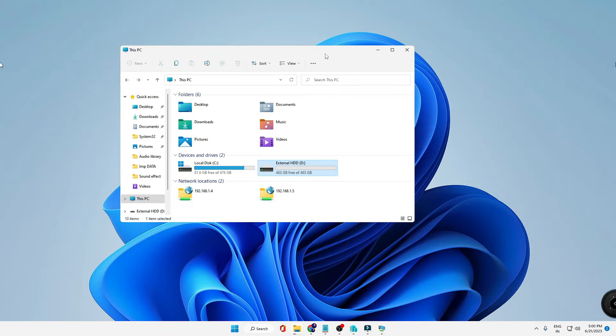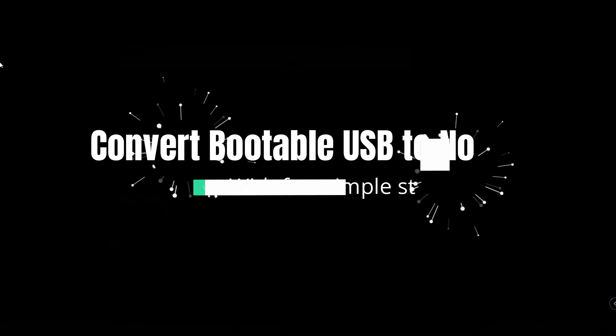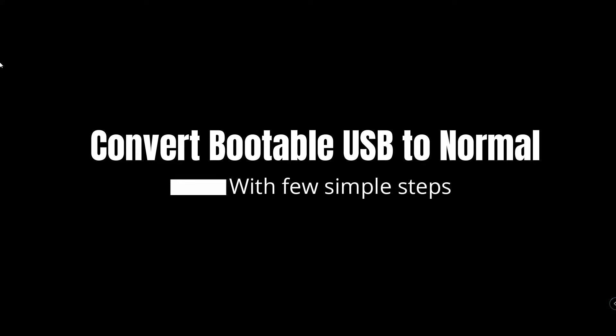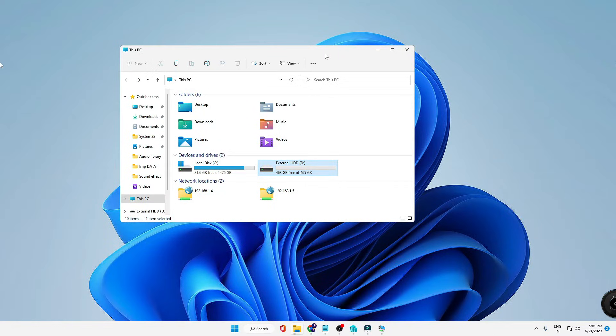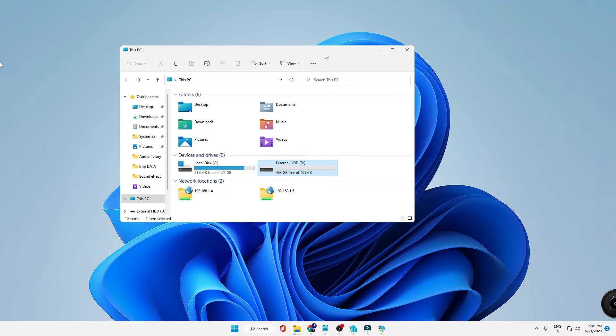Good day everyone, welcome back to Crown Geek. In this video I will be explaining how to create a bootable USB drive or pen drive into a normal drive. So previously if you have converted any kind of drive or pen drive into a bootable USB drive, but now you just need to revert the action and you want to use it as storage.